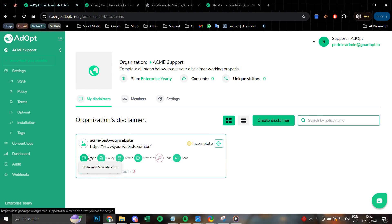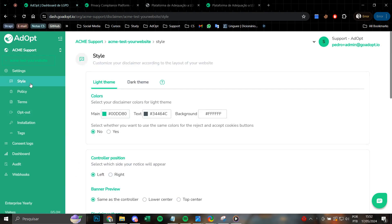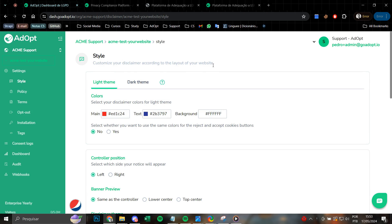To access the stage, simply click on this icon or on style in the side menu. Here we have the possibility to customize the disclaimer according to your site's layout, your brand.